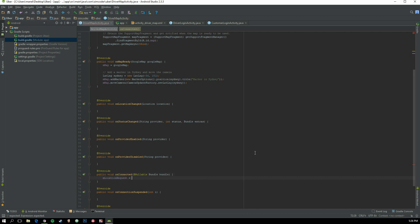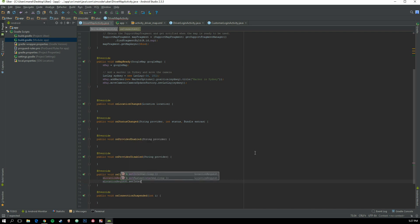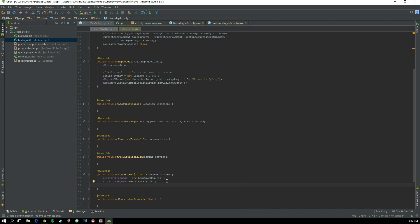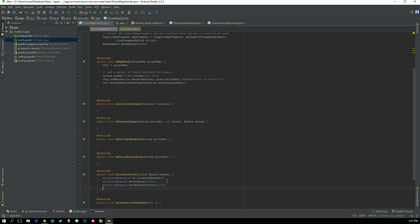So: mLocationRequest equals new LocationRequest. Then call mLocationRequest.setInterval and set it to 1000, because the unit is milliseconds — 1000 milliseconds equals one second, as is standard in most programming languages. Next, call mLocationRequest.setFastestInterval and set that to 1000 as well.